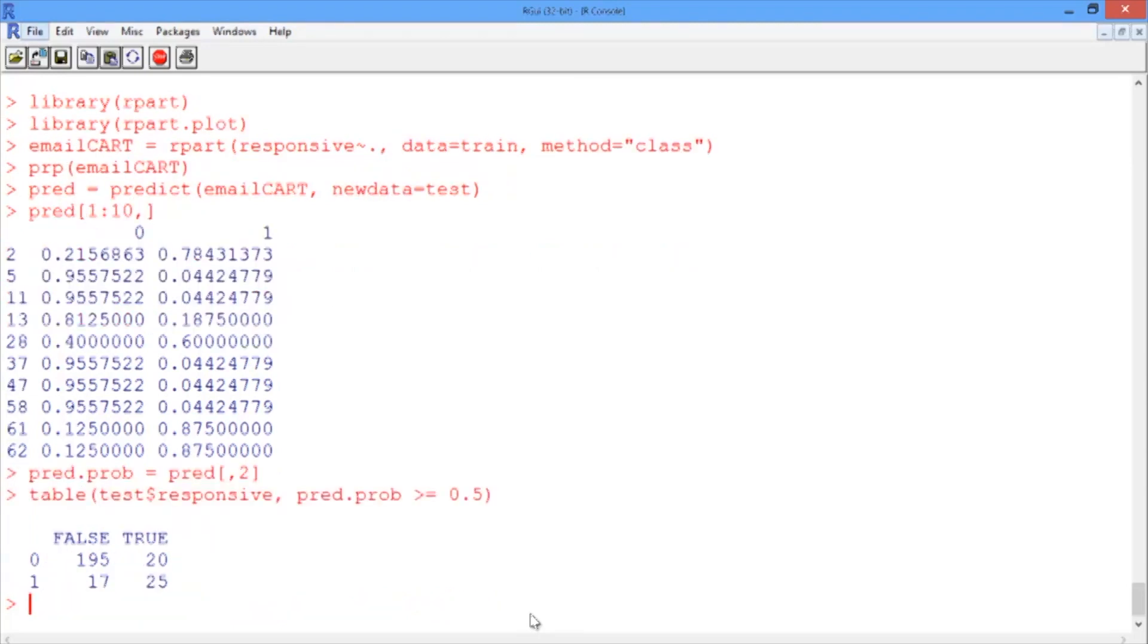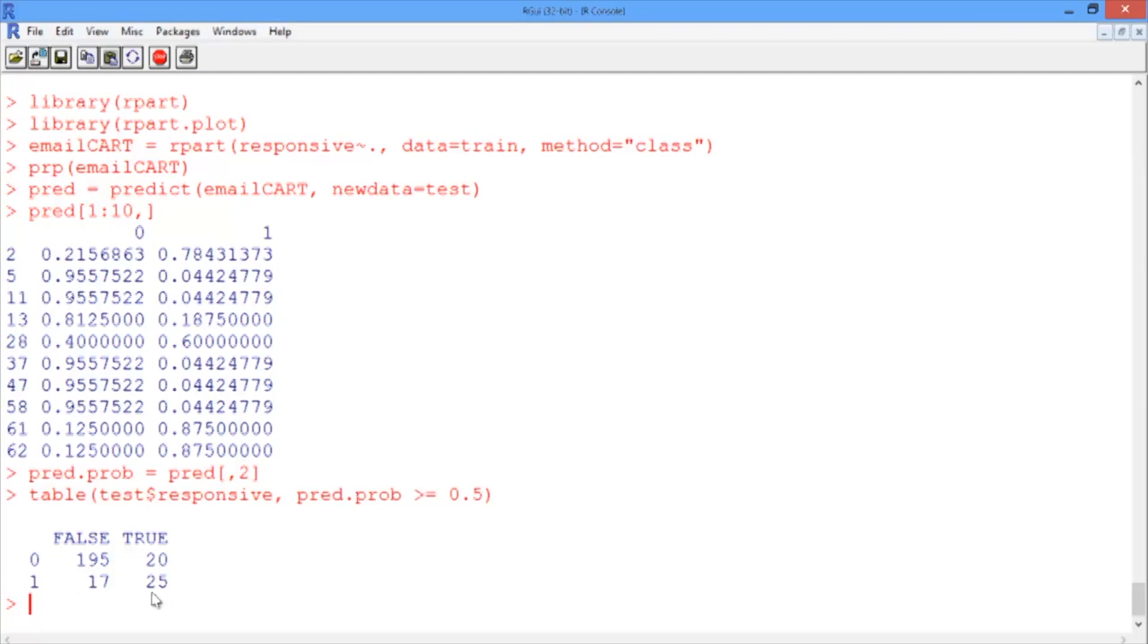What we can see here is that in 195 cases, we predict FALSE from the left column, and the true outcome was 0, nonresponsive. So we were correct, and in another 25 we correctly identified a responsive document.